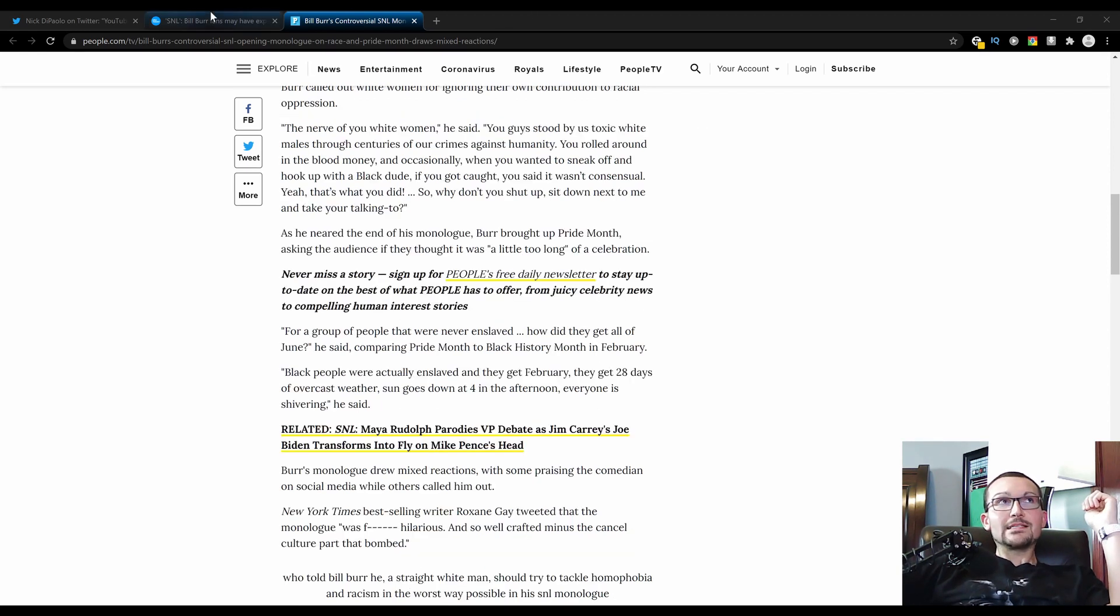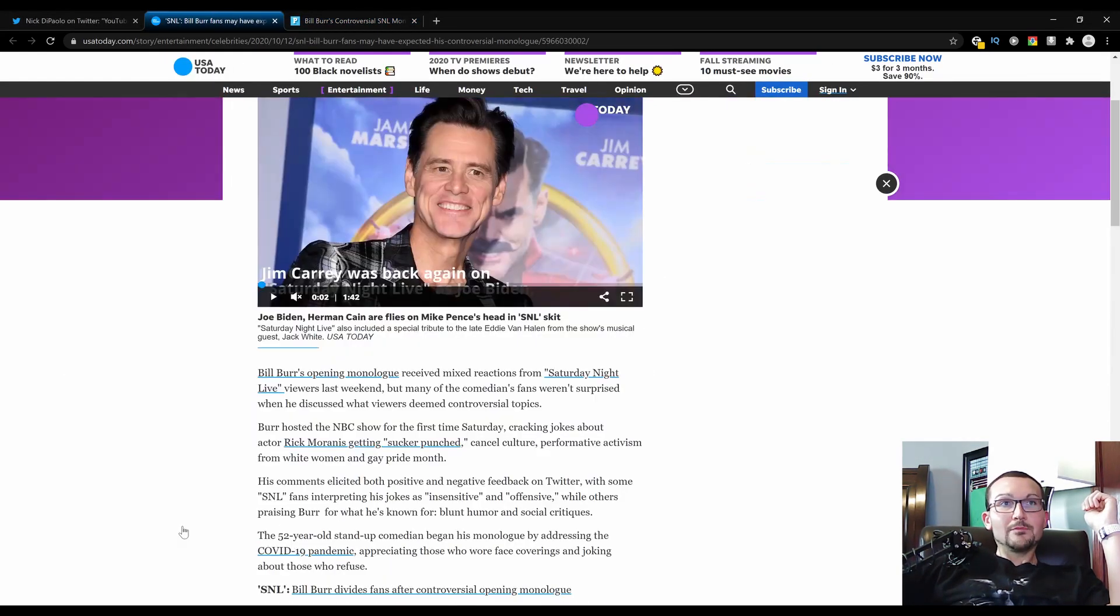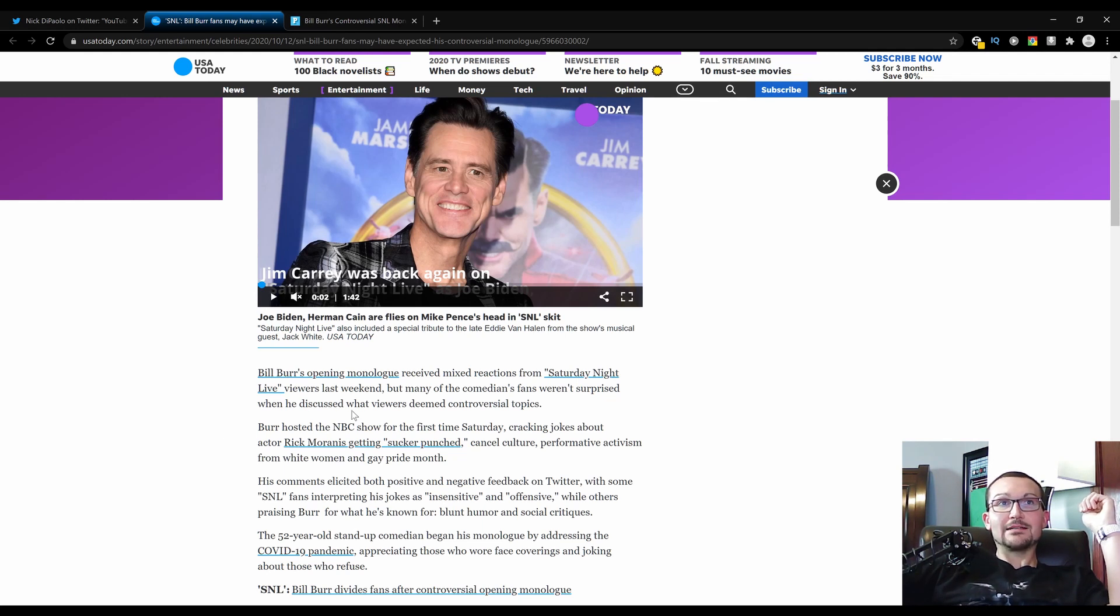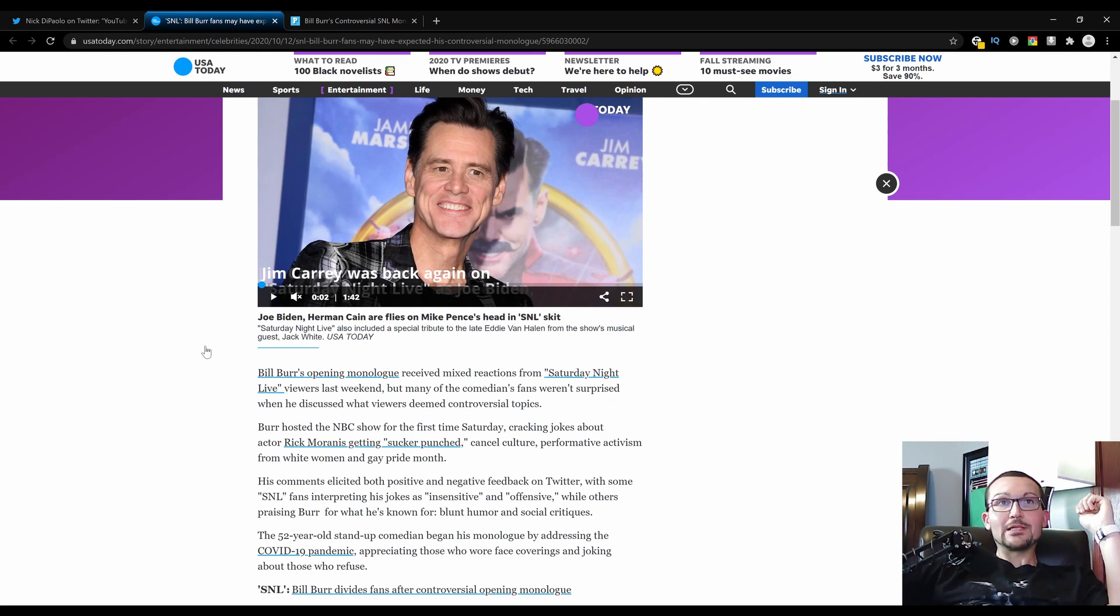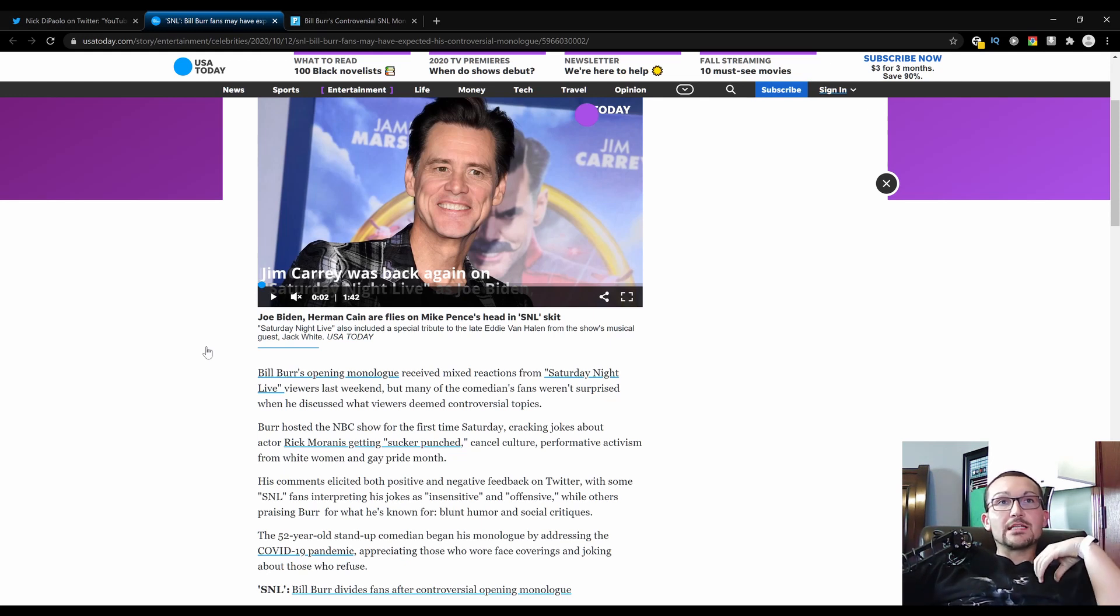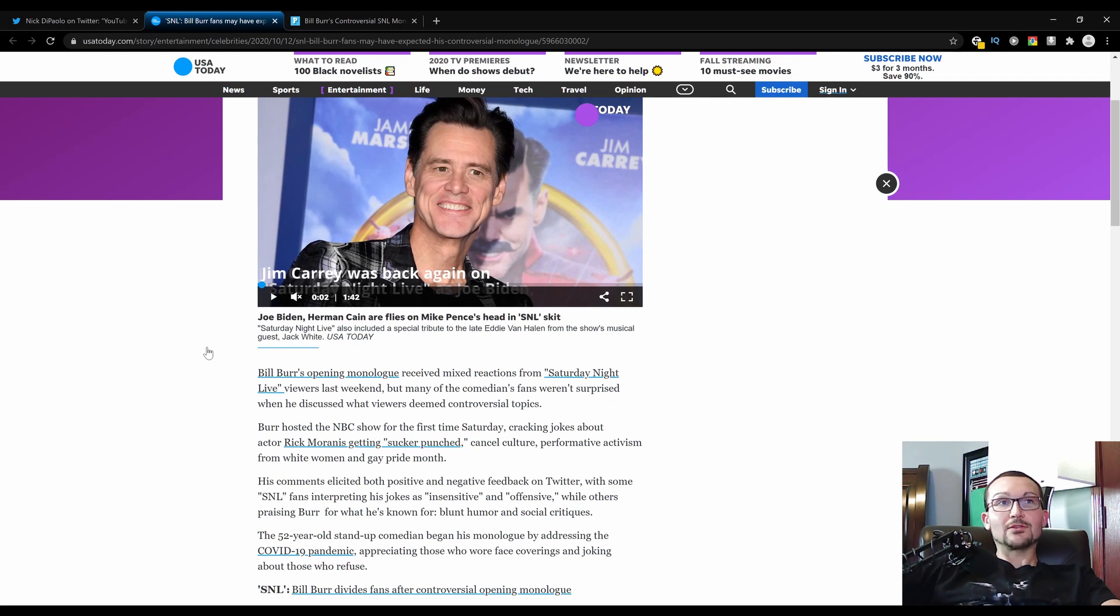And here's where we see the plug-and-play nature of this shit. Bill Burr's opening monologue received mixed reactions from Saturday Night viewers last weekend, but many of the comedian's fans weren't surprised when he discussed what viewers deemed controversial topics. The exact same verbiage, mixed reactions. He's a comedian, you fucking dolts. Burr hosted NBC's show for the first time Saturday, cracking jokes about actor Rick Moranis getting sucker punched, cancel culture, performative activism from white women, and gay pride month.